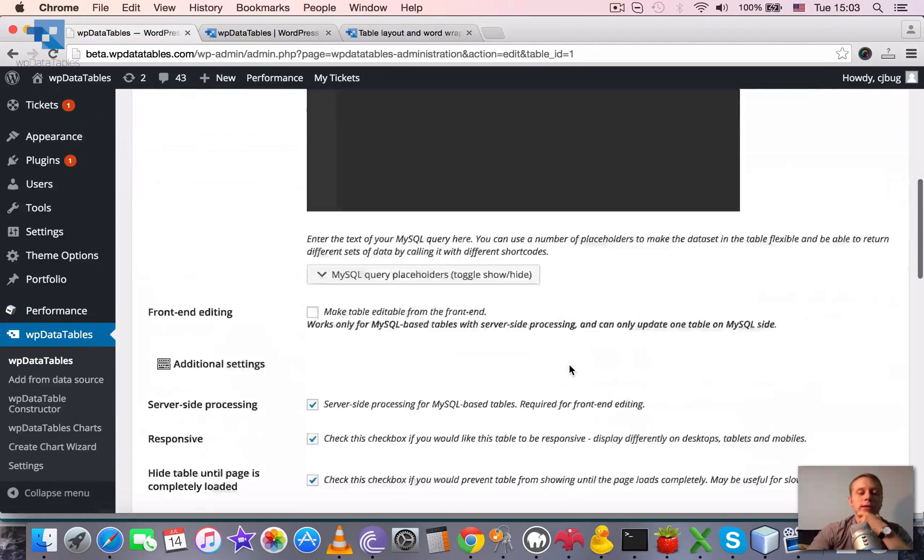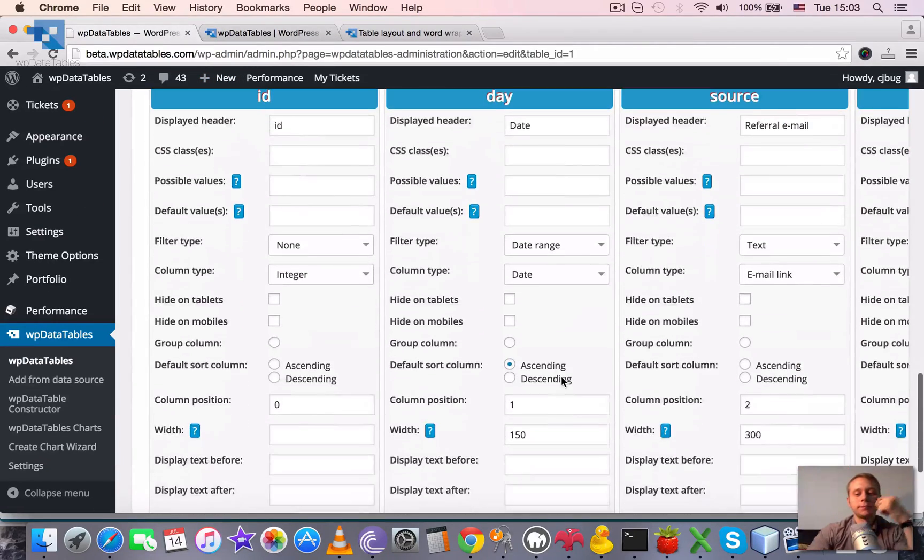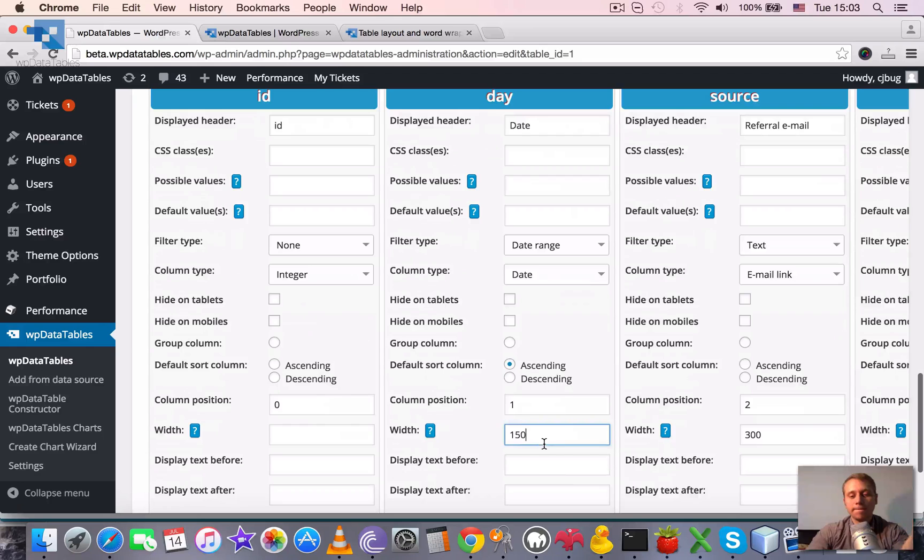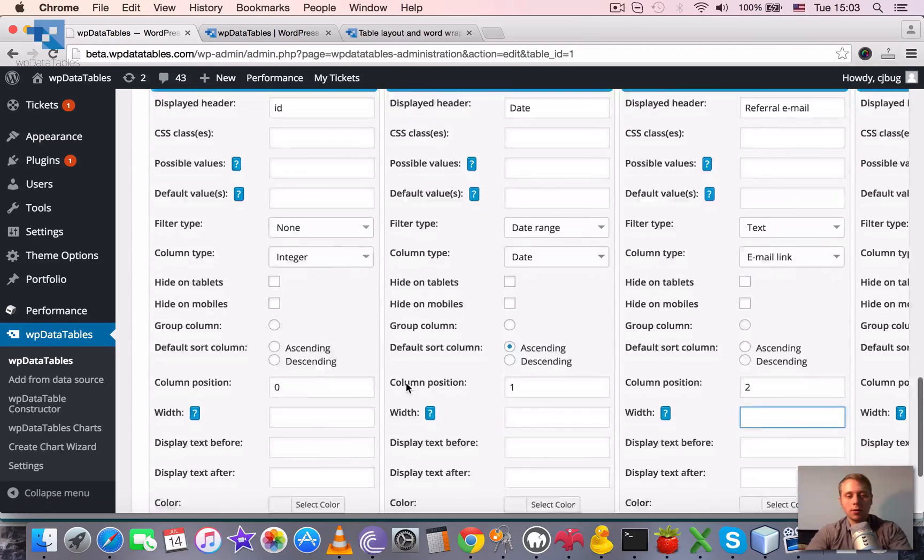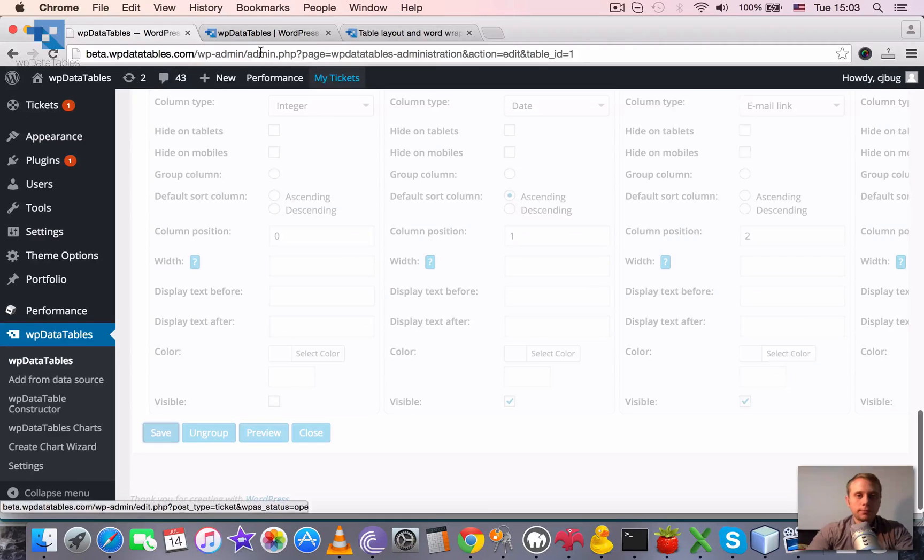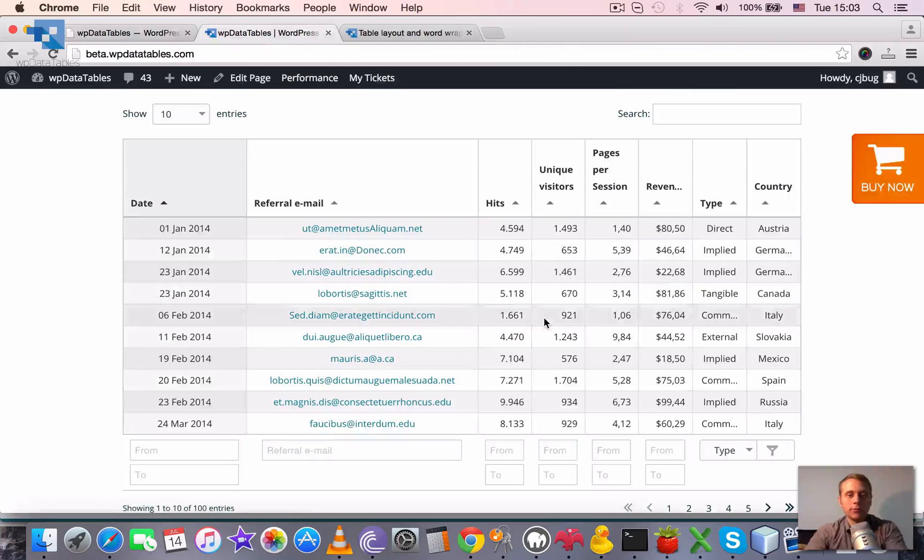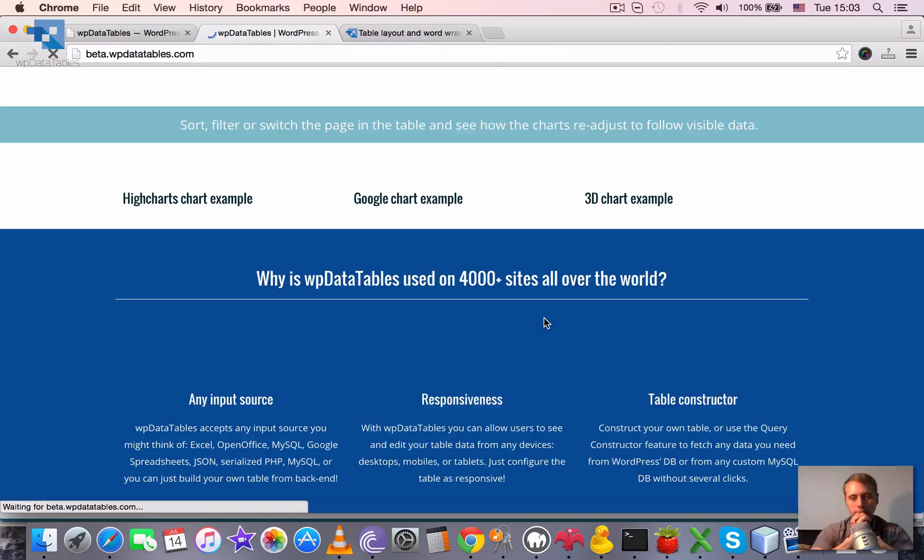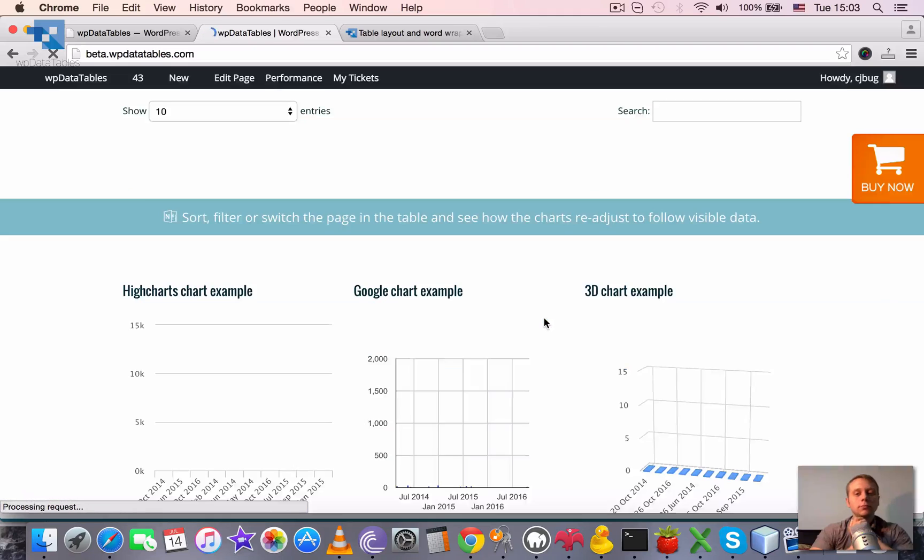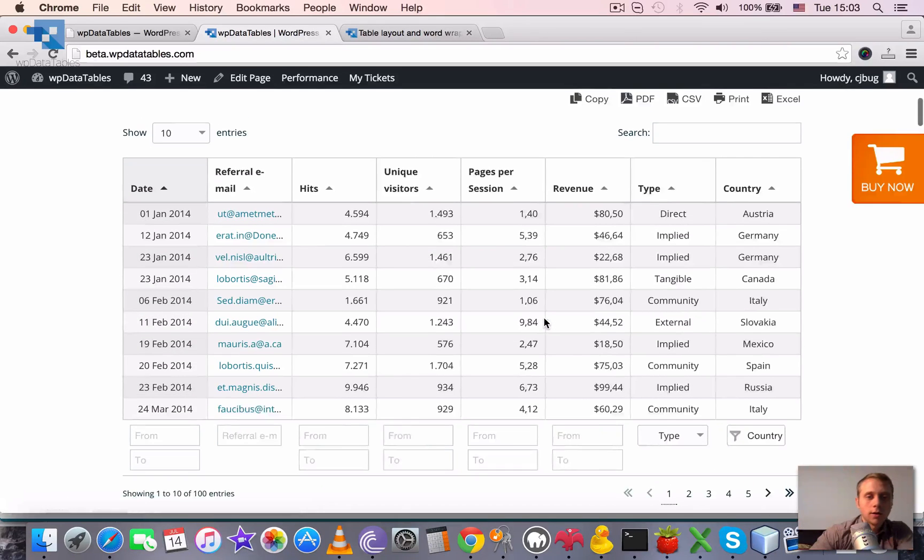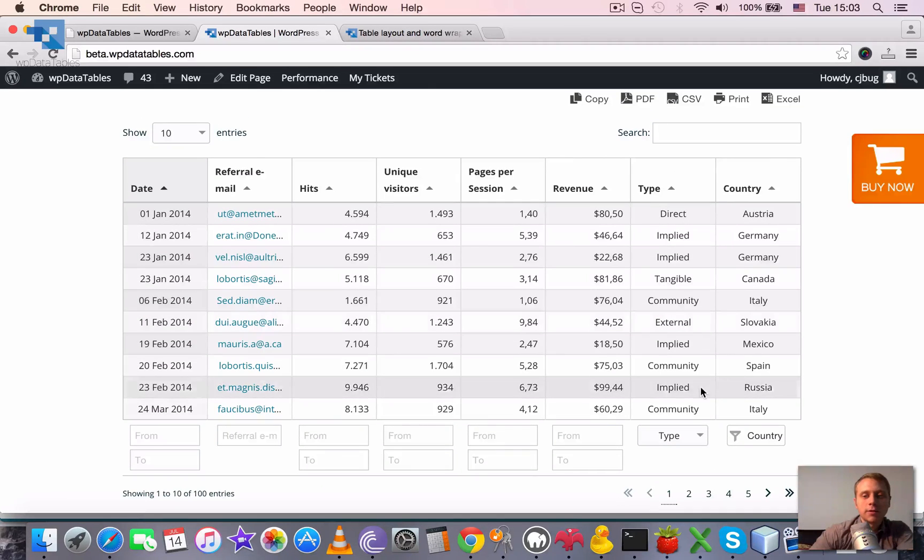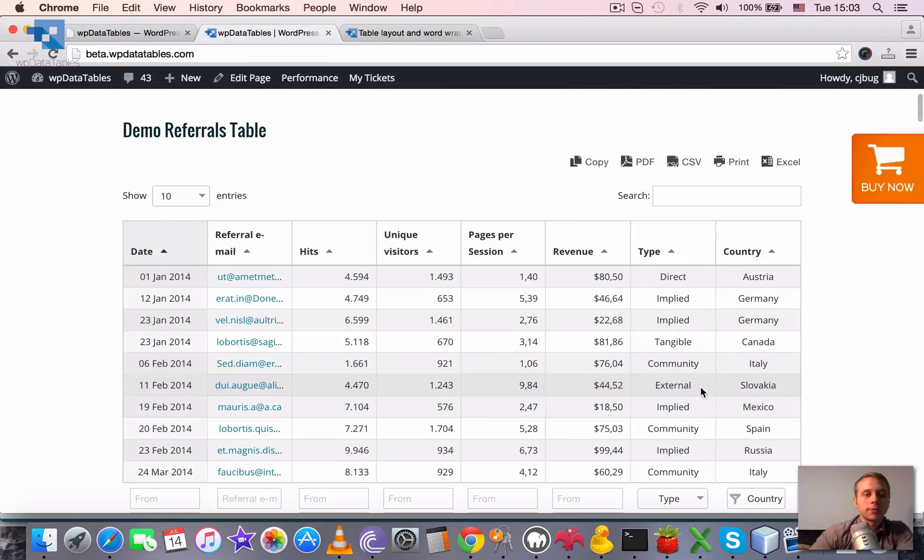I will reset the width to default now and reload the page in the frontend. As you see, it reverted to the previous outlook.